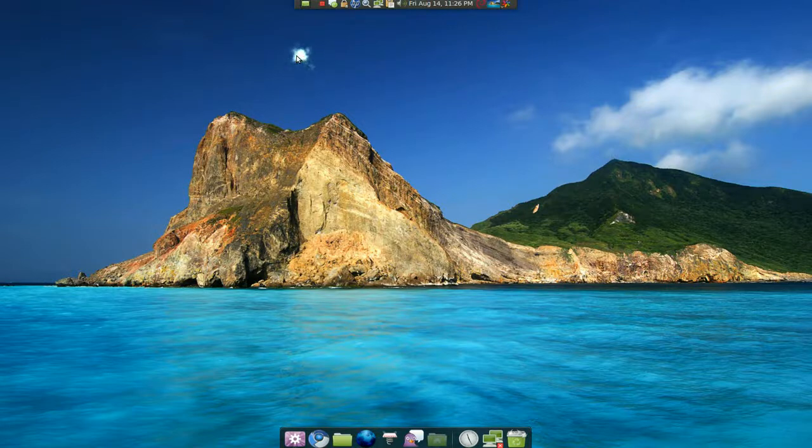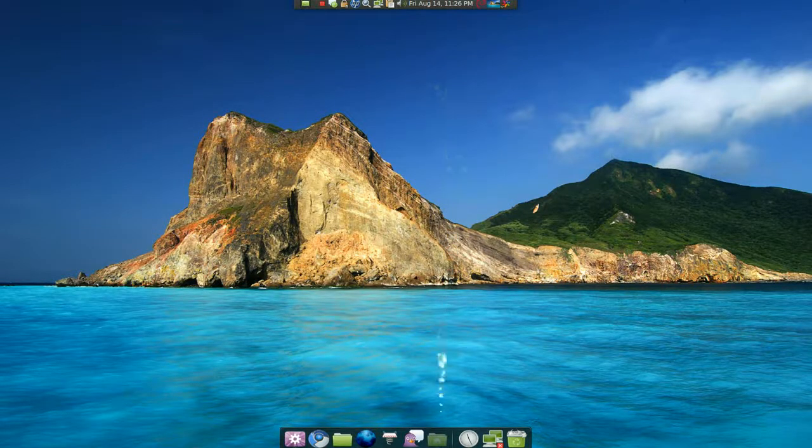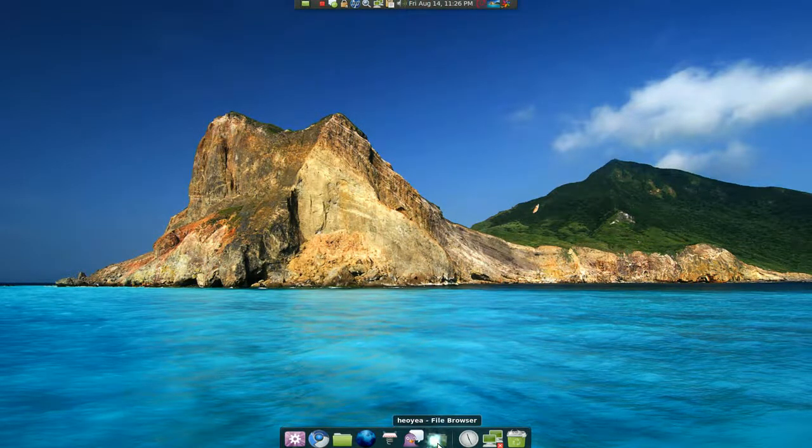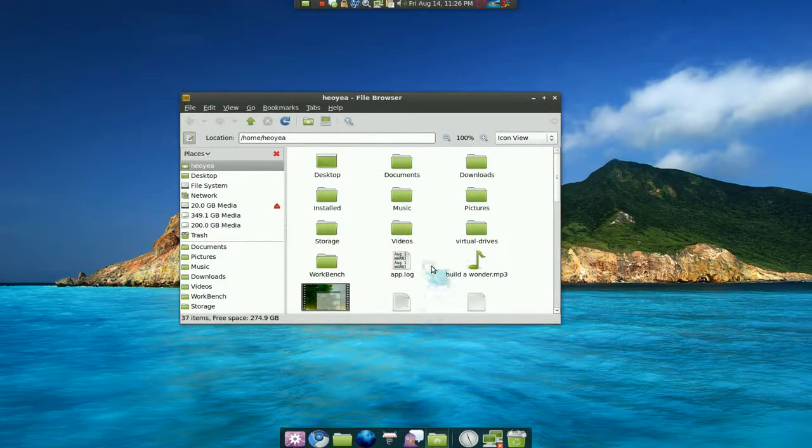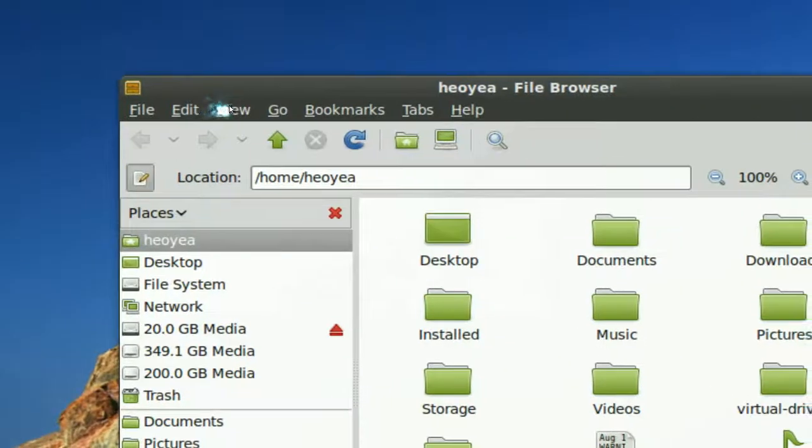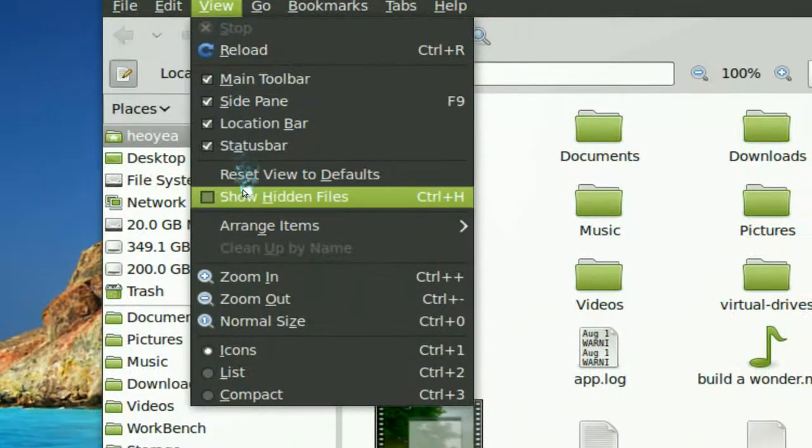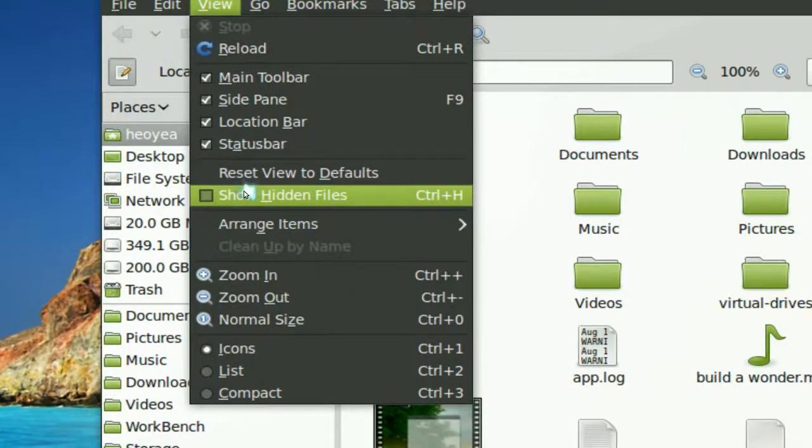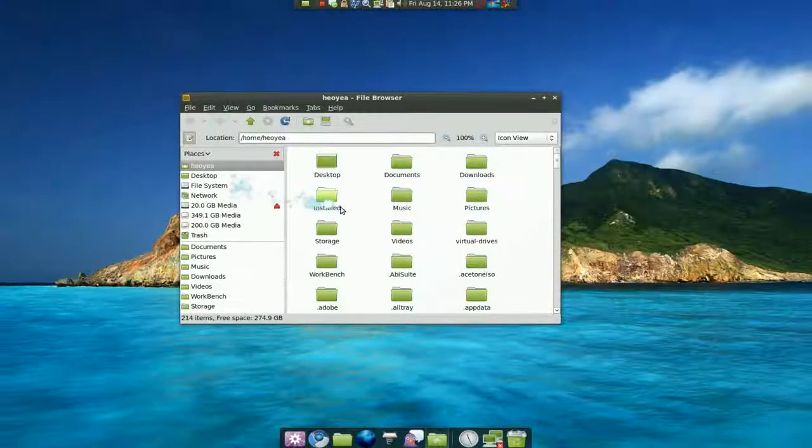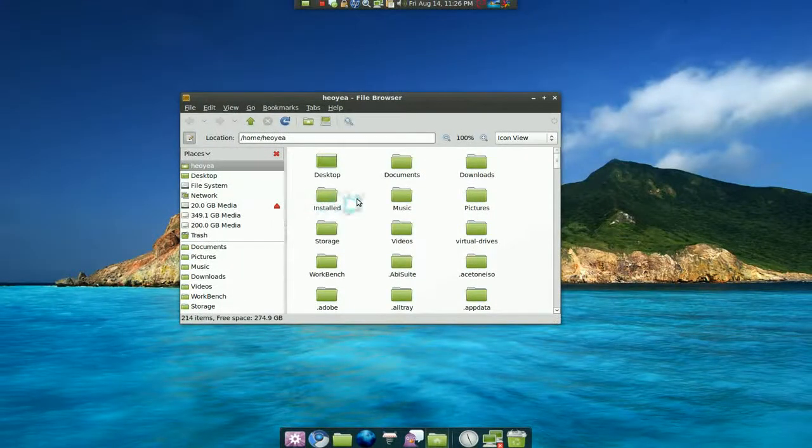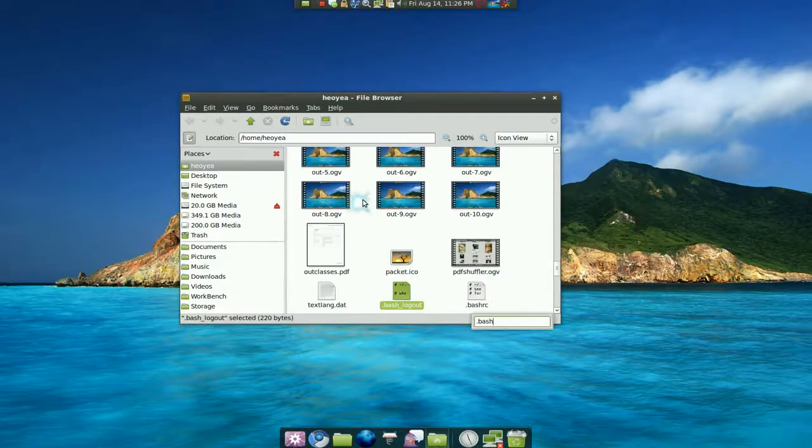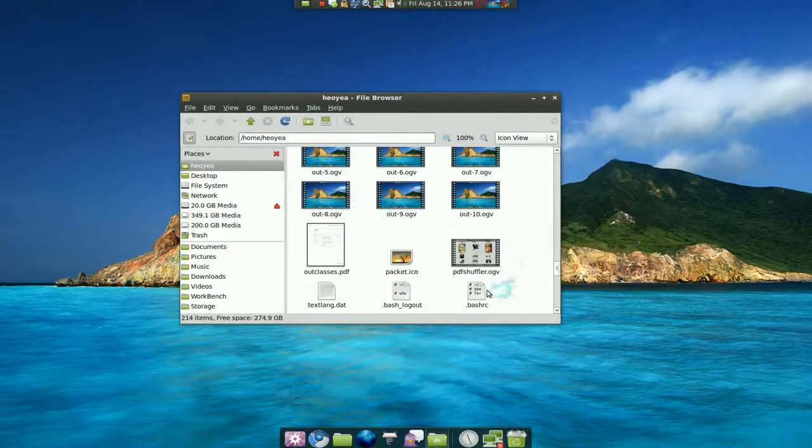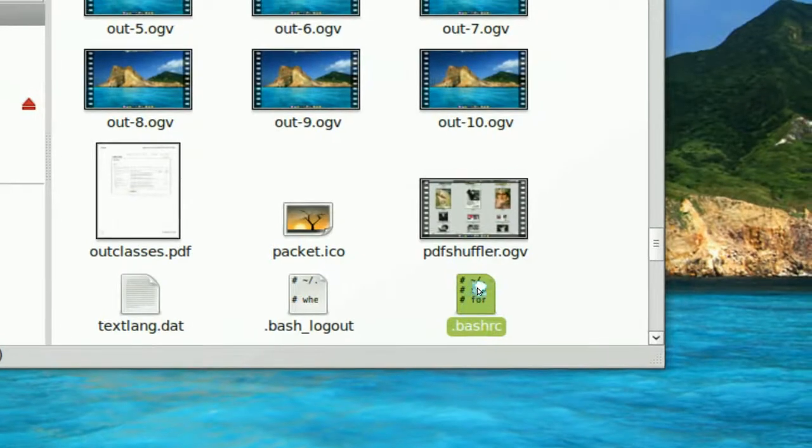So we're going to do that and first thing you need to do is open your home folder and in your home folder make sure you go to views and show hidden files or control H and then look for .bashrc here, this one, this file and just open it.